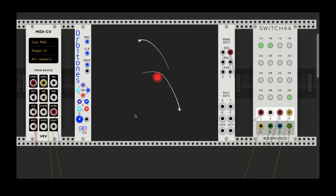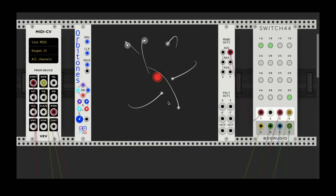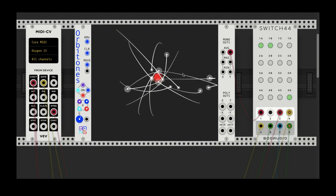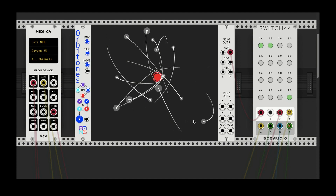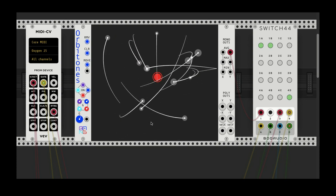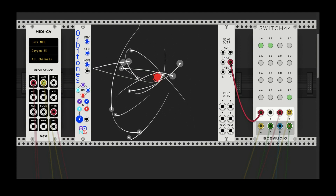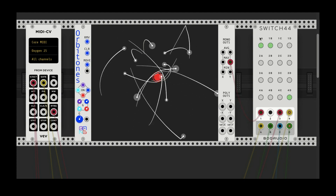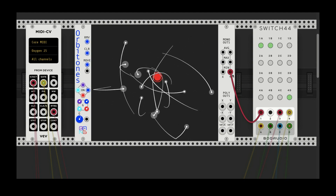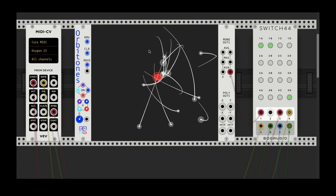You can click to add more particles. You can hear that the average of all these, since they're so different from each other, isn't changing that much. But if we use the max, we get more chaotic patterns — or the min — because anytime one of these particles drops below another one, that becomes the new minimum value.